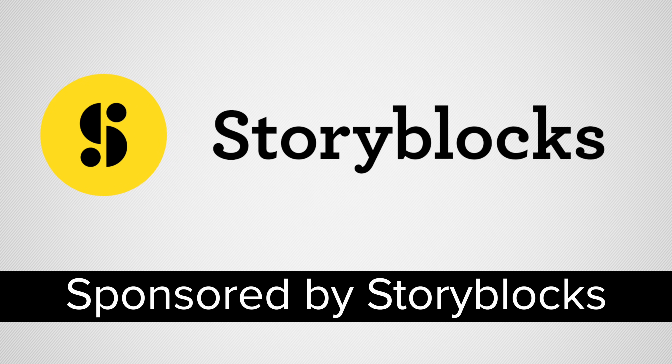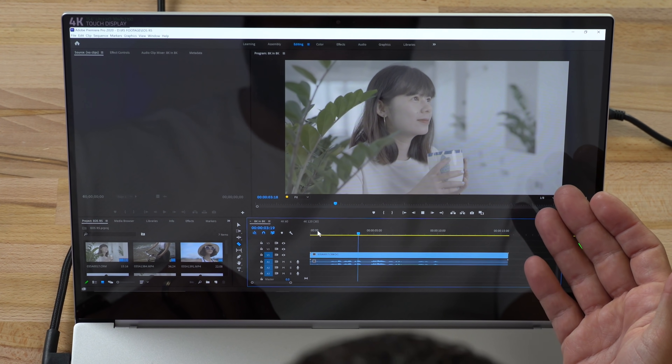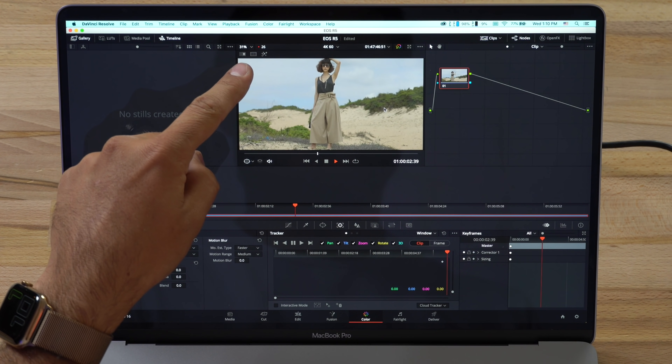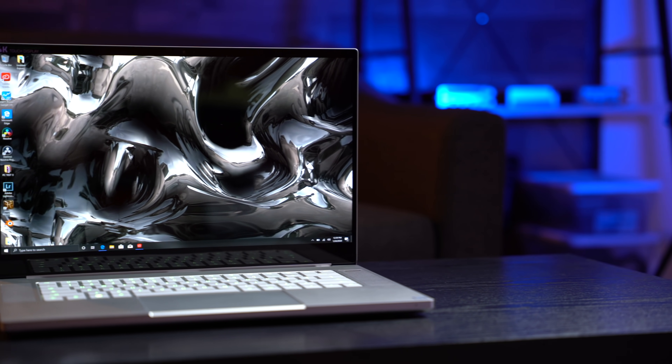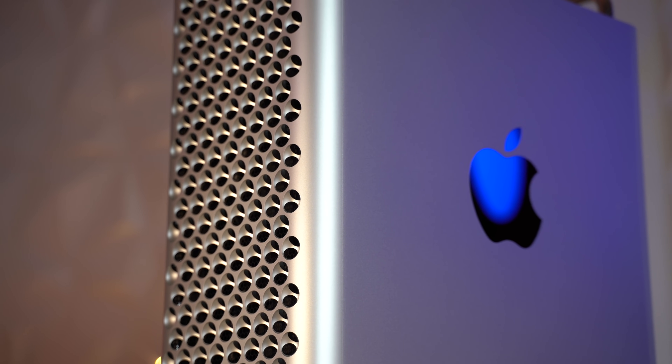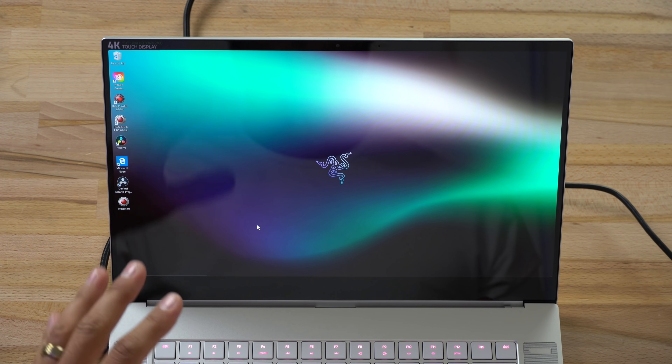This video is sponsored by Storyblocks. Hey guys, it's Max. Today we are going to find out if our computers are going to be able to edit 8K RAW, and also the 4K compressed footage. I have a few different systems here, both Windows and macOS, and I'm going to be testing out Final Cut, Premiere, and DaVinci Resolve to see what kind of performance difference we might see between these video editing programs.